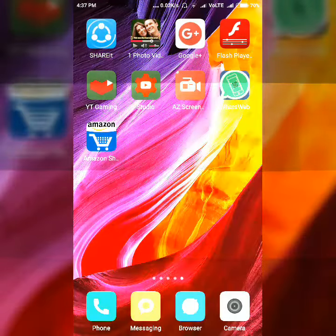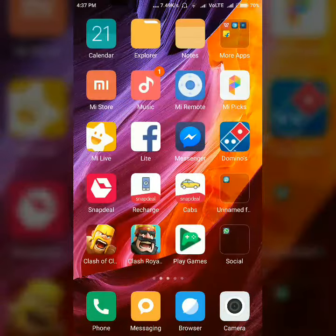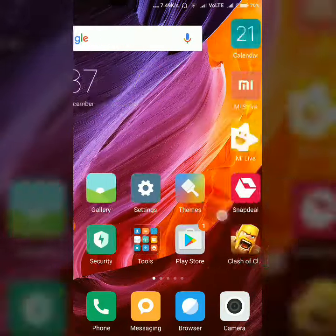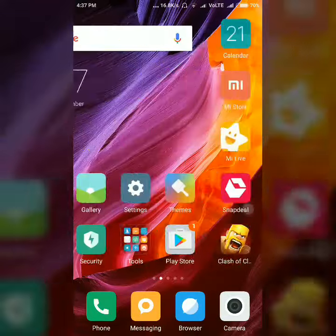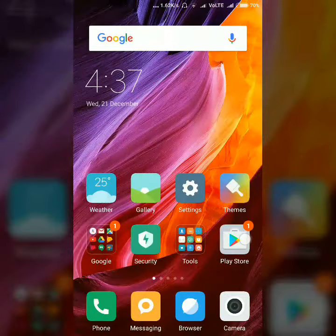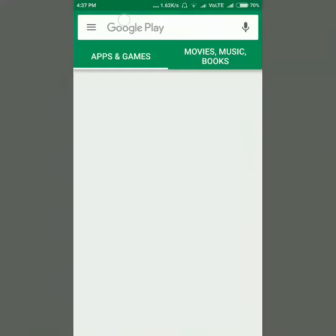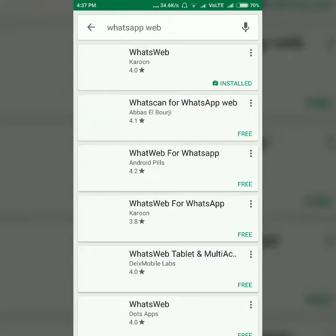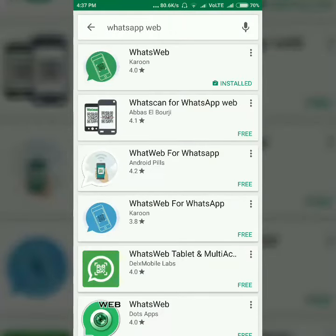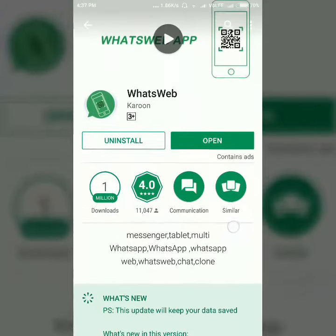Hello, you are watching Daily Tech and I am Devasis Devanath. Today I will show you how you can see chats of other WhatsApp accounts. You have to download an app named WhatsApp Wave from the Play Store.